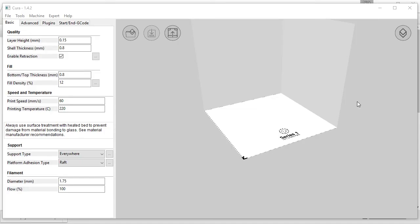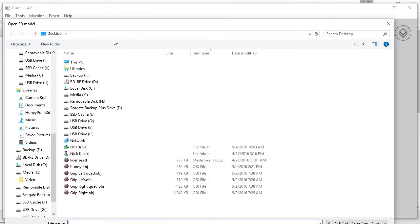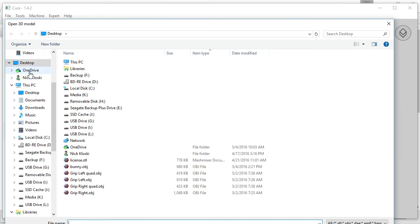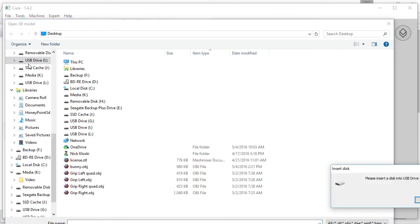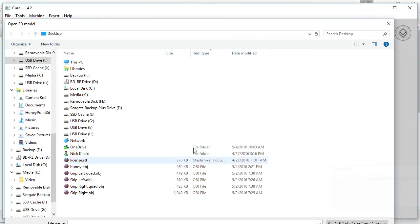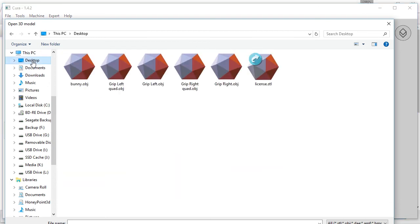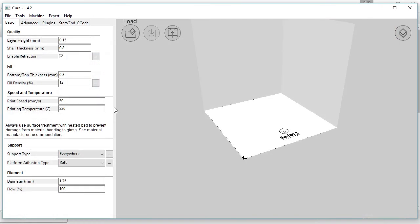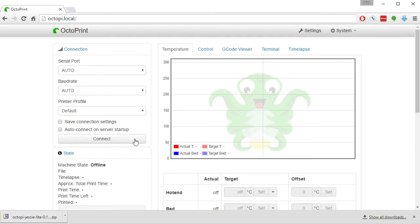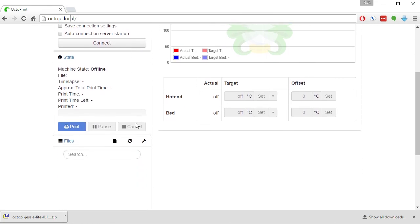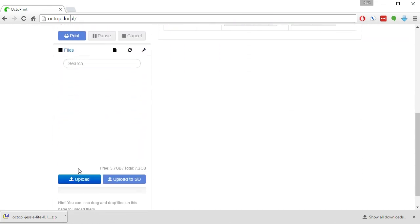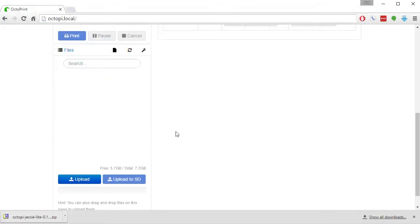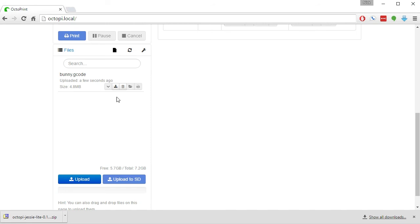Now go into your slicing program, find a 3D model that you'd like to print, and slice it into a G-code file and save it to your computer. Then go back to OctoPi, scroll down and click Upload, select the G-code file that you just created, and it will appear in your library.